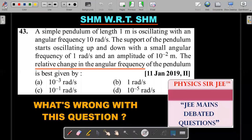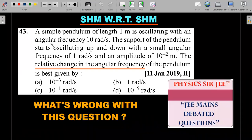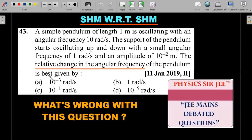2019 January paper problem on oscillations: A simple pendulum of length L = 1 meter is oscillating with an angular frequency of 10 radian per second. The support of the pendulum starts oscillating up and down with a small angular frequency of 1 radian per second and an amplitude of 10⁻² meters. The relative change in the angular frequency of the pendulum is best given by — and there are four options.